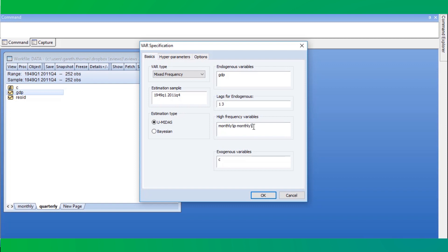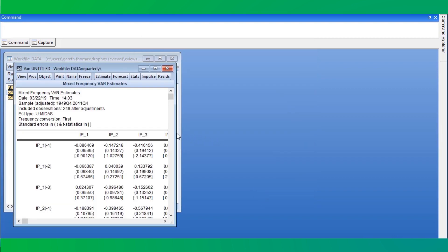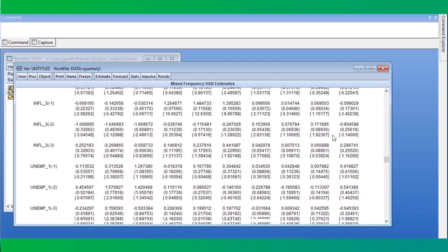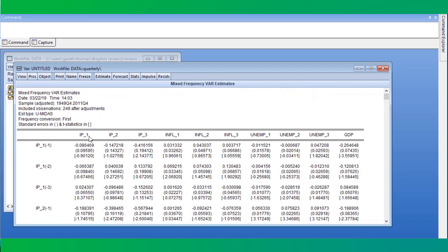We specify the high frequency variables as the name of the page — monthly in our case — followed by the names of the variables: inflation, IP, and unemployment. On the left, we can choose whether we want a classical U-MIDAS VAR estimated via least squares, or a Bayesian VAR. Clicking OK produces the VAR output. Each of the monthly endogenous variables has been expanded into three separate endogenous variables, one for each month in a quarter. As GDP is quarterly, there is just a single endogenous GDP variable.